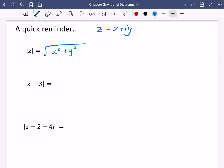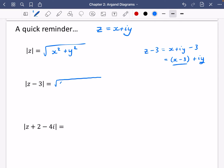We're going to find the modulus of z minus three. So z minus three would be x plus iy minus three. Collecting the real part gives x minus three, and the imaginary part is y. When finding the magnitude using Pythagoras, the real part gives (x minus three) squared and the imaginary part gives y squared. So generalising, it would be the square root of (x minus three) squared plus y squared.